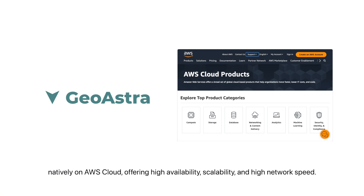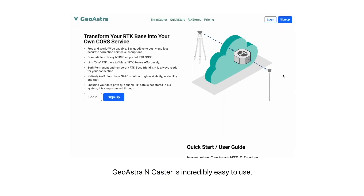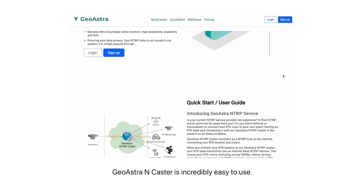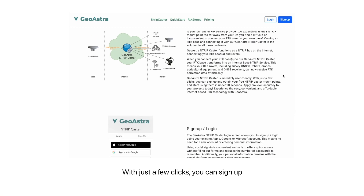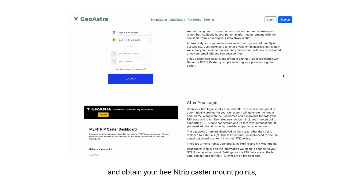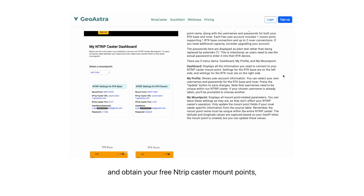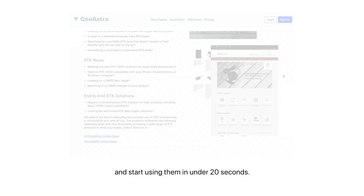It offers high availability, scalability, and high network speed. GeoAstra Ntrip Caster is also incredibly easy to use. With just a few clicks, you can sign up and obtain your free Ntrip Caster mount points, and start using them in under 20 seconds.